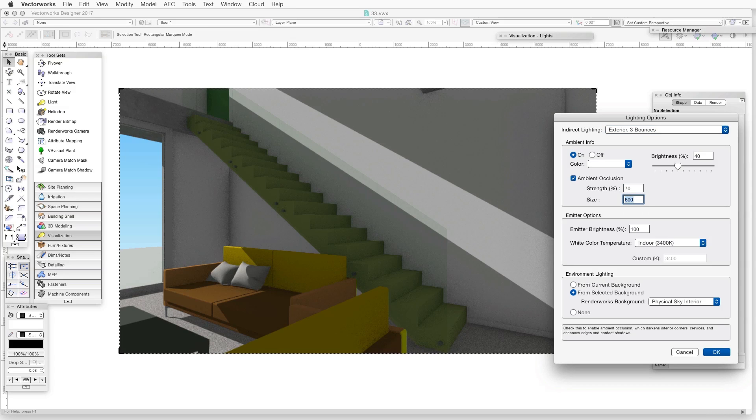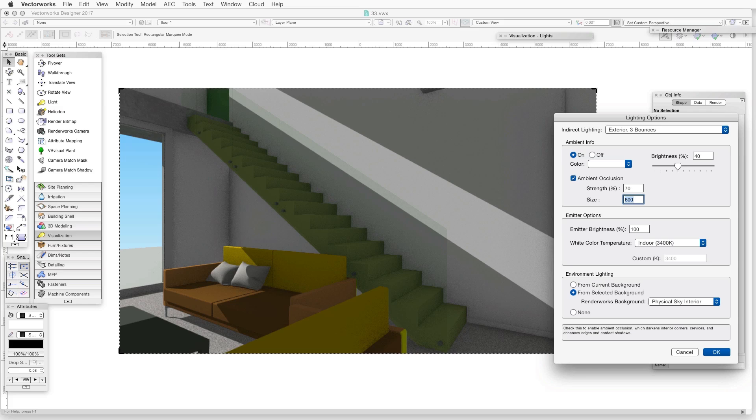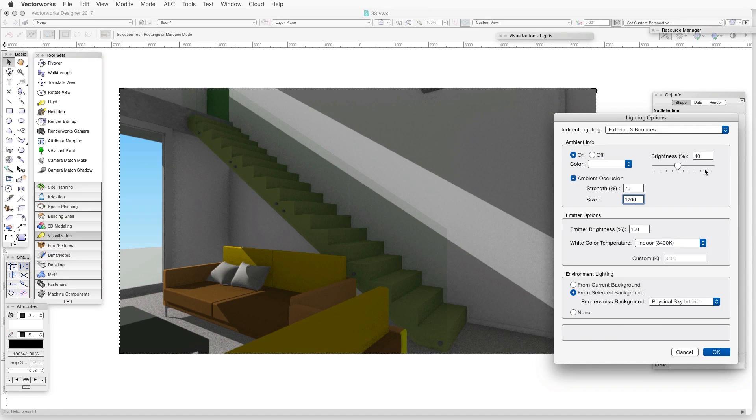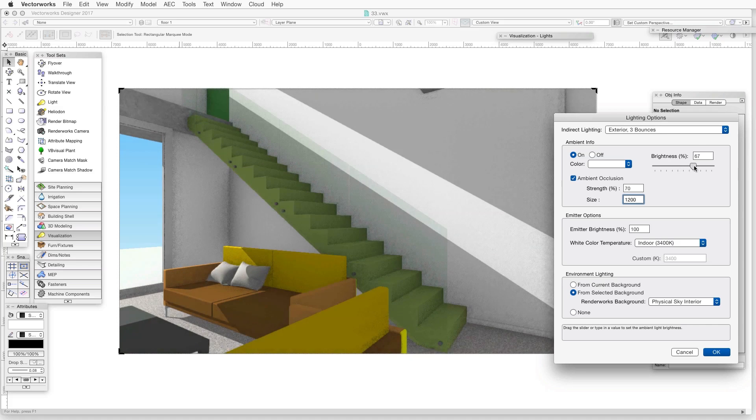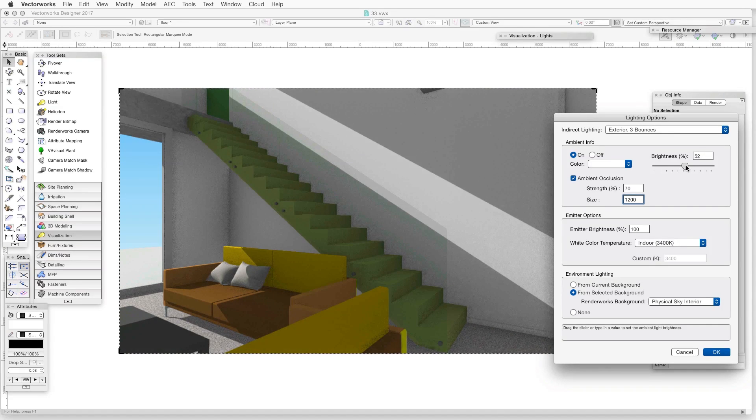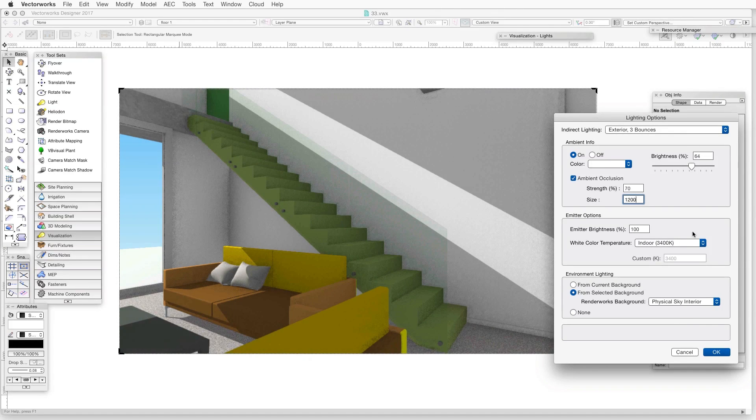At this point, we can adjust the effect's strength and the distance over which it extends. If we've rendered in OpenGL, we can see the ambient occlusion at work the moment we turn it on. We can also modify the impact of this effect by adjusting the Ambient Lighting Brightness setting.